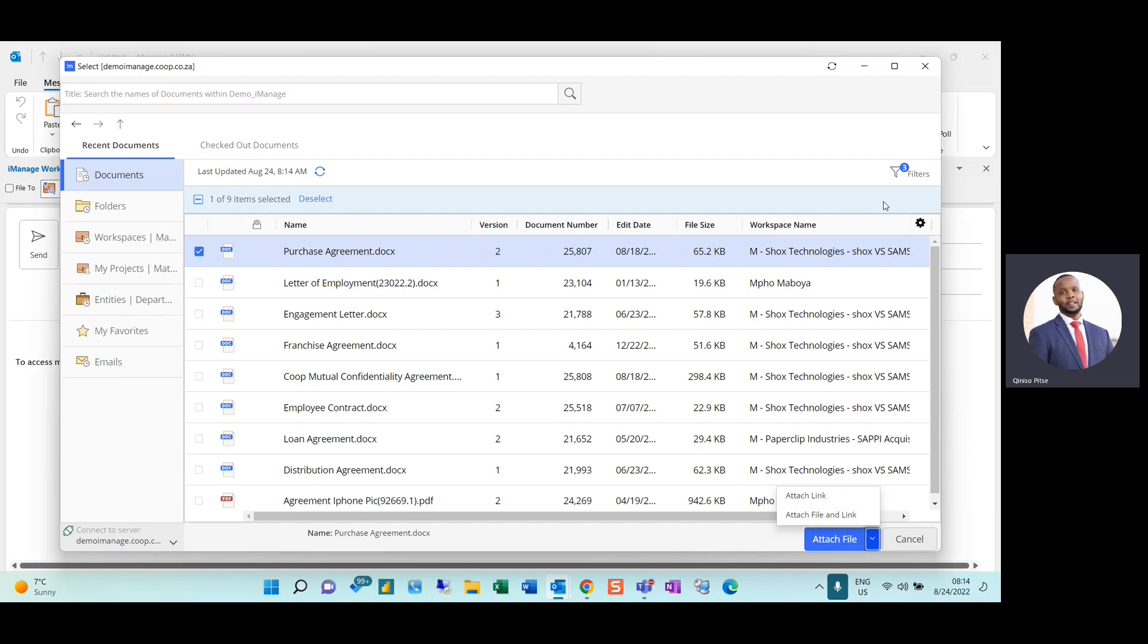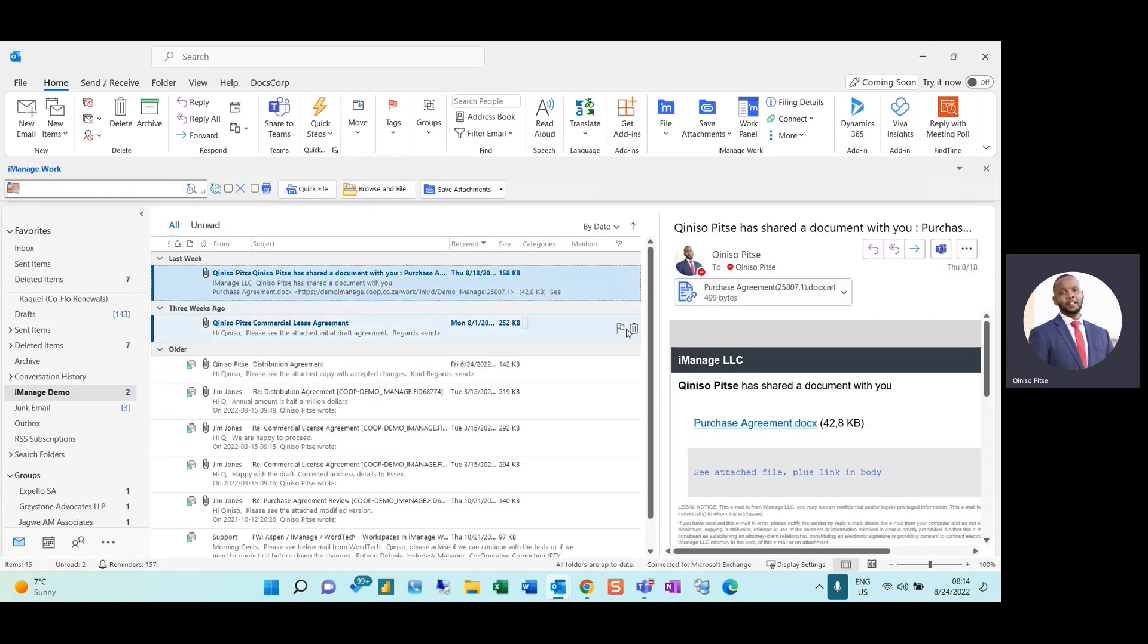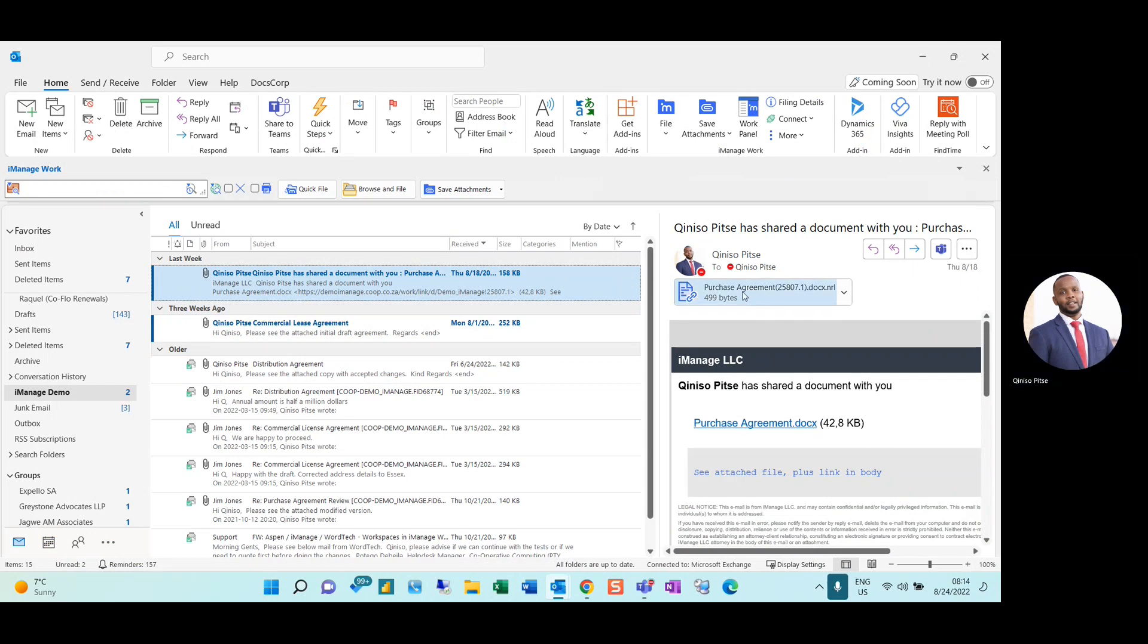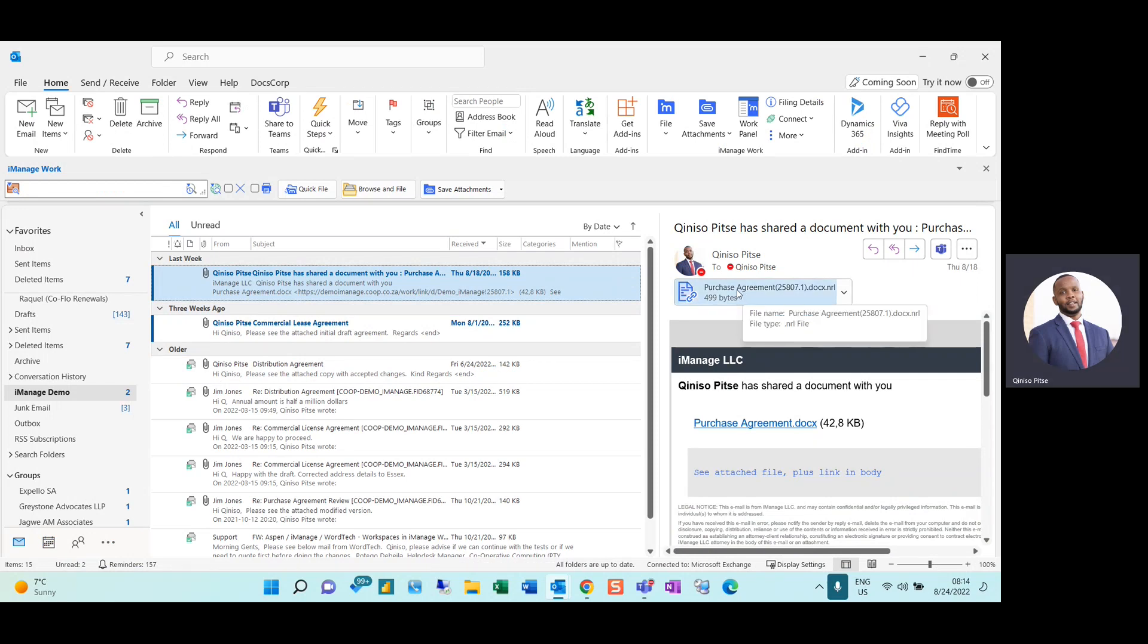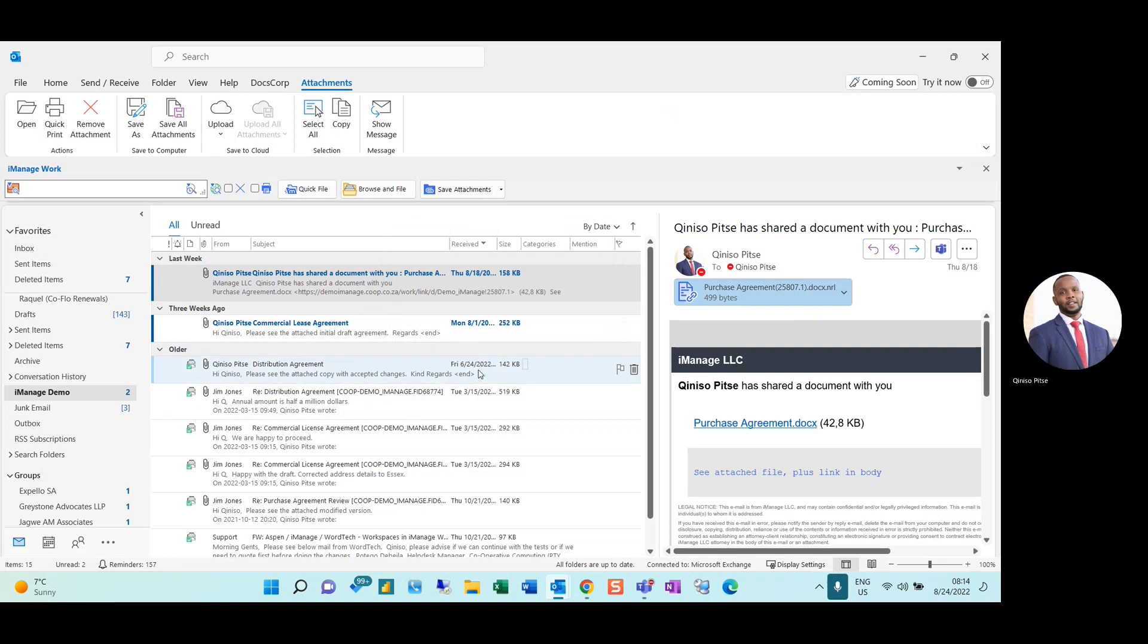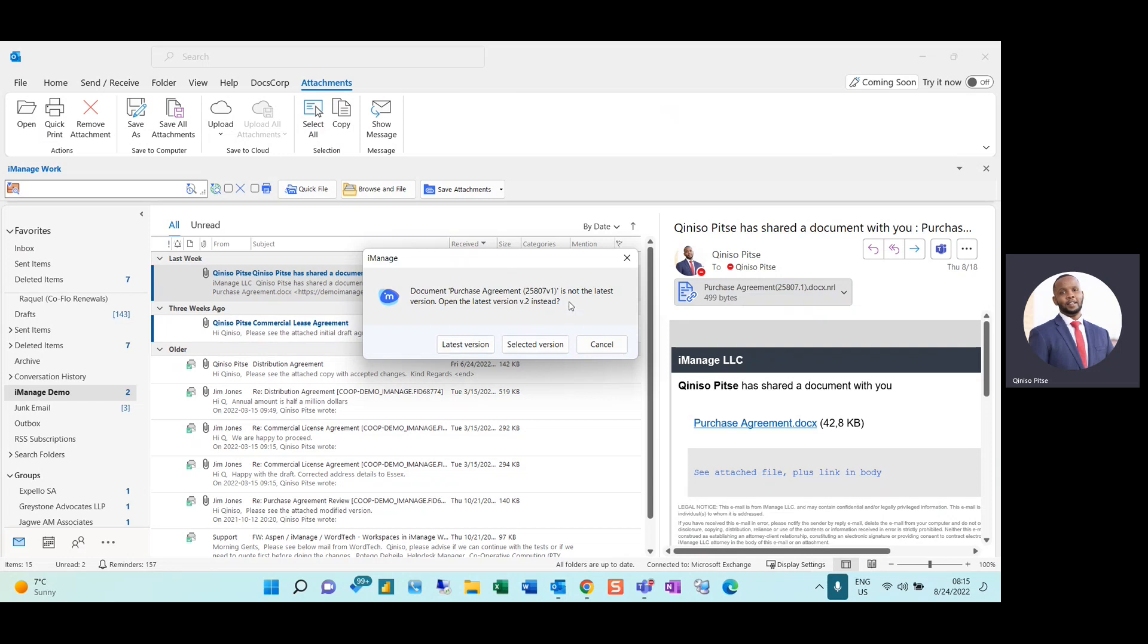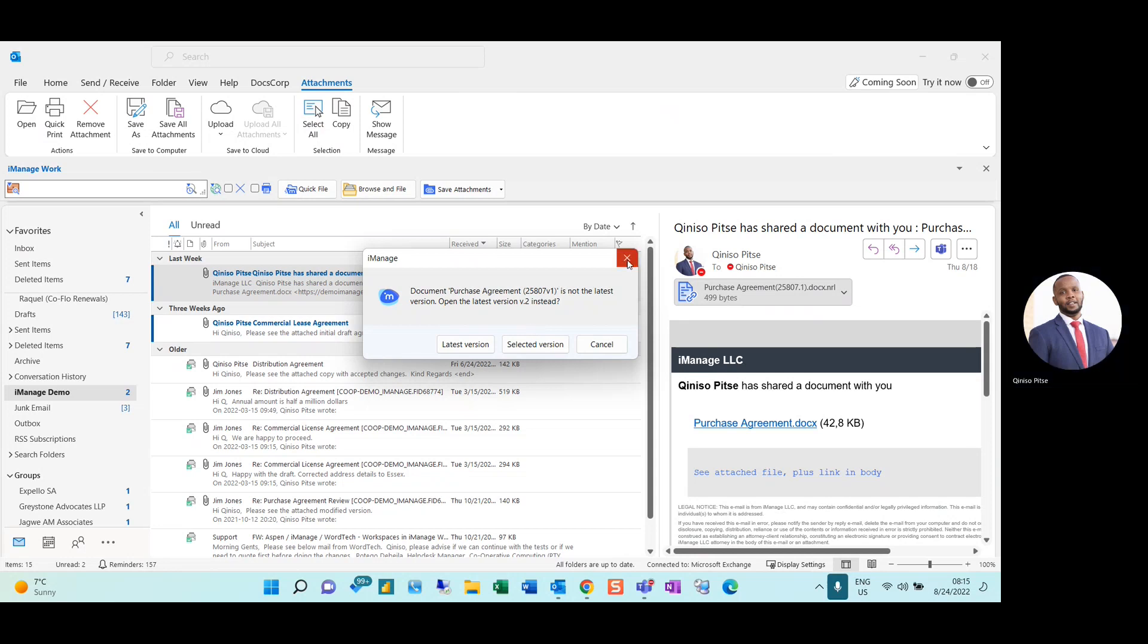The benefit of also sending links or URL links as well is that once a recipient receives the link and a new version or changes have been made to the document, once they open their link, iManage will prompt them that this is not the latest version of the document. Do they want to navigate to the latest version or open the selected version? Also taking care of the risk of working on incorrect versions.